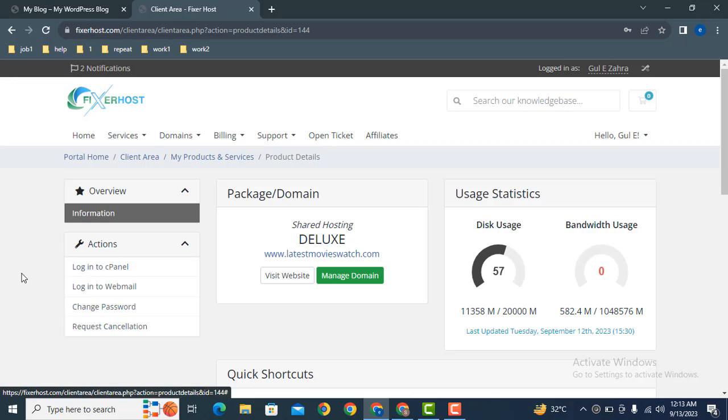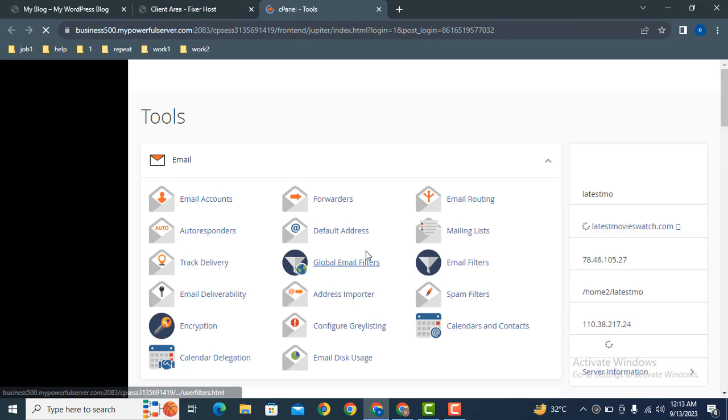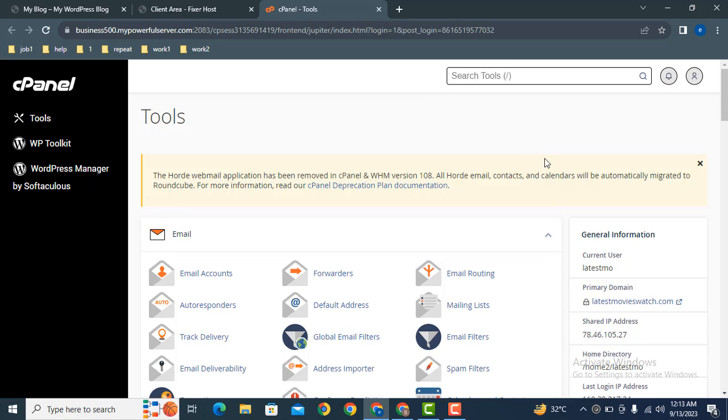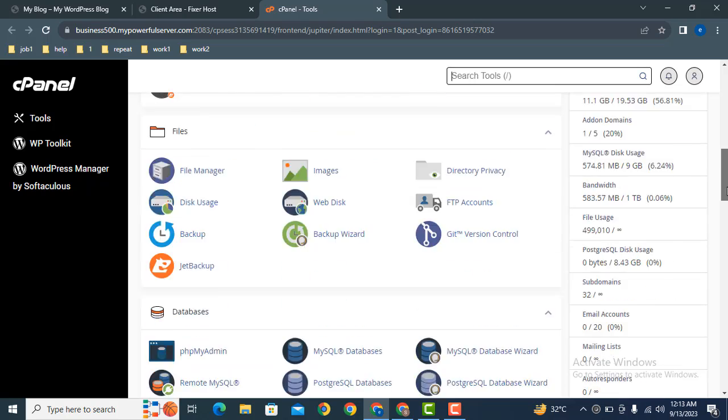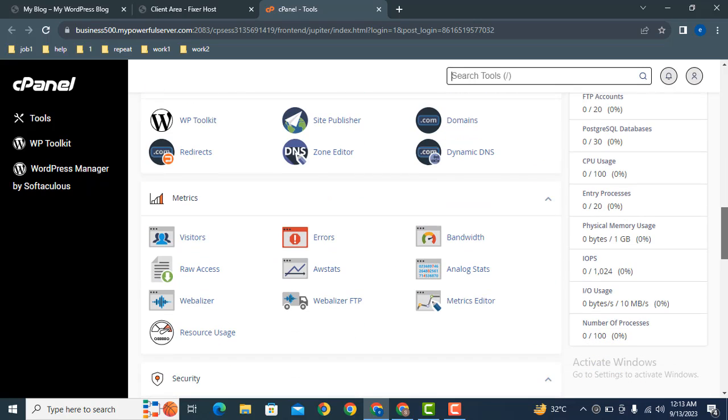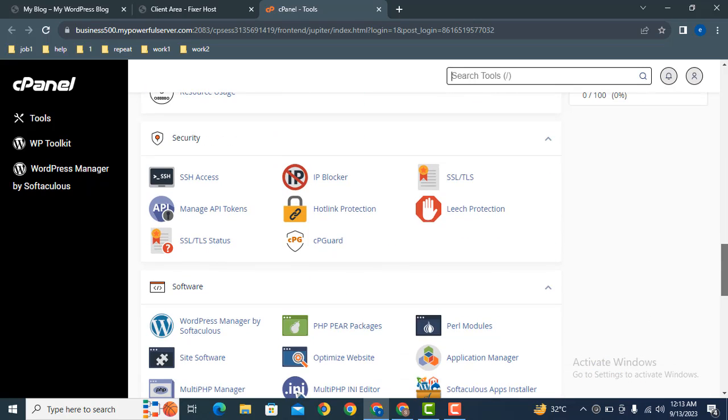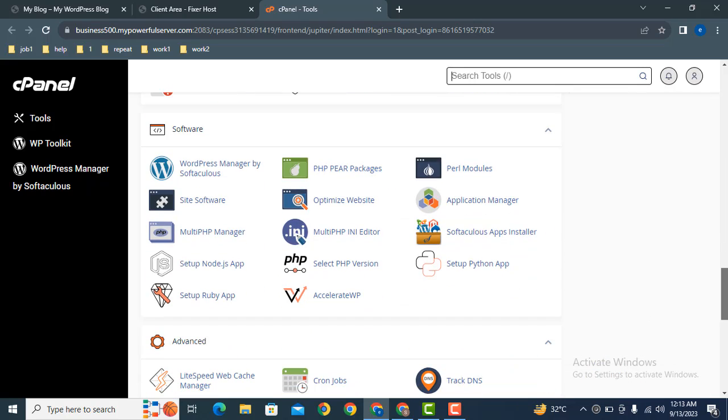Now we need to login into cPanel. Just click here. After that, here you can see we have logged into cPanel. Now you can search for PHP INI Editor. Scroll down, here you can find out various options.